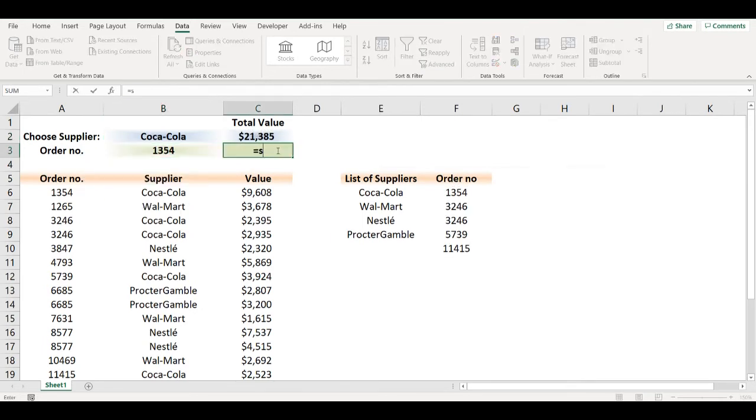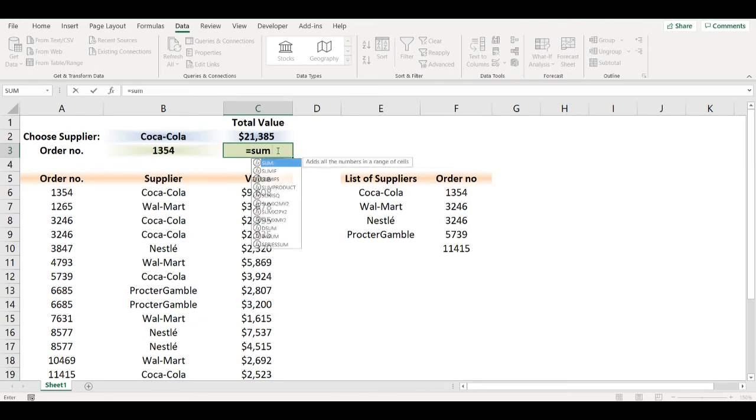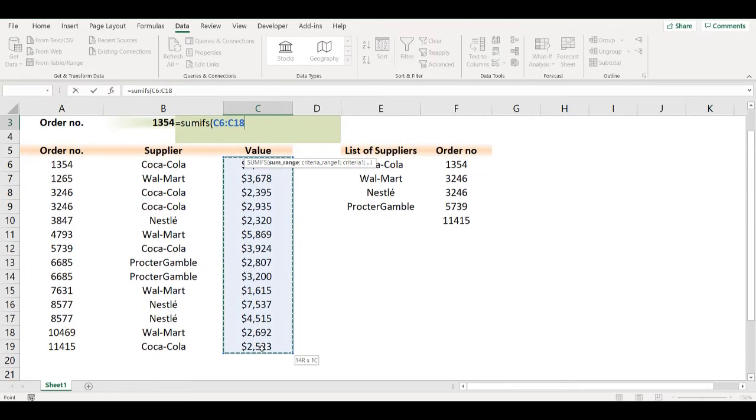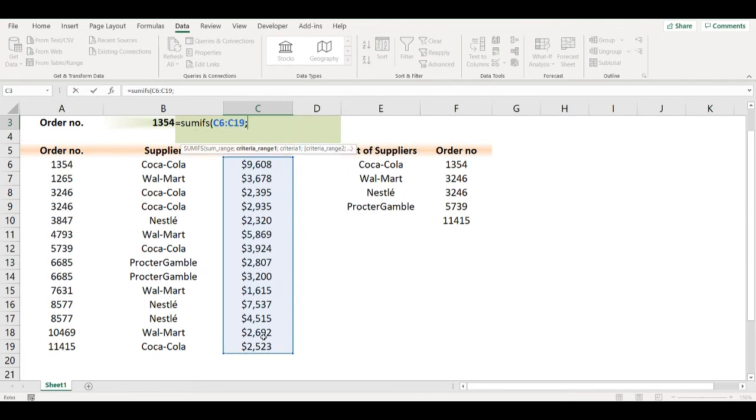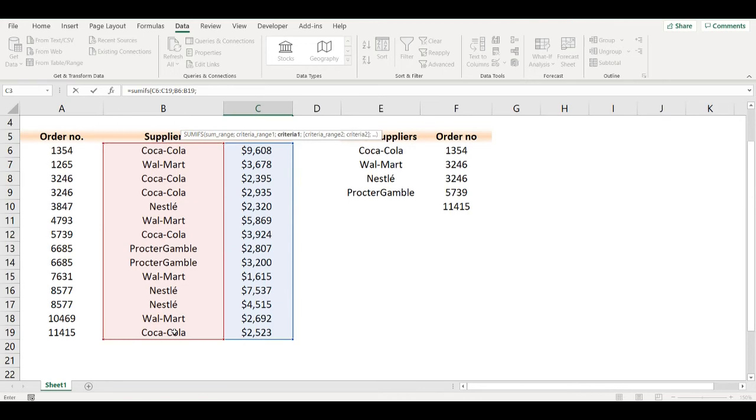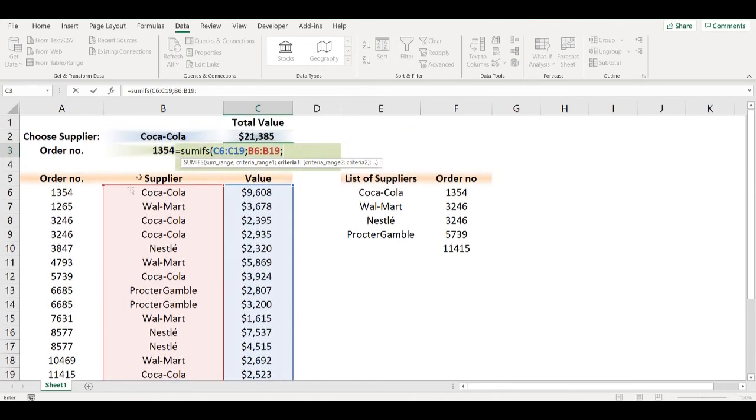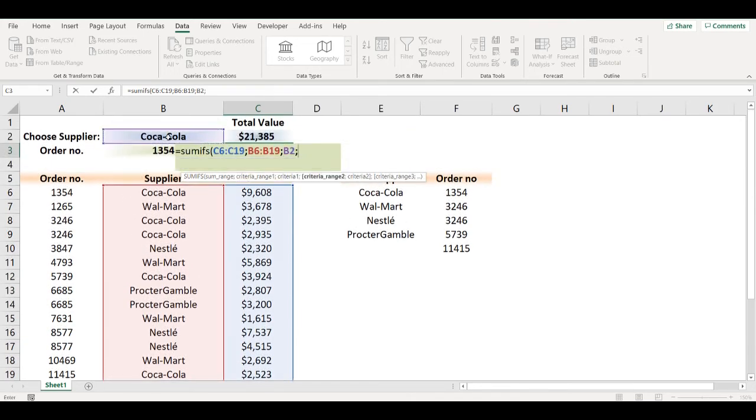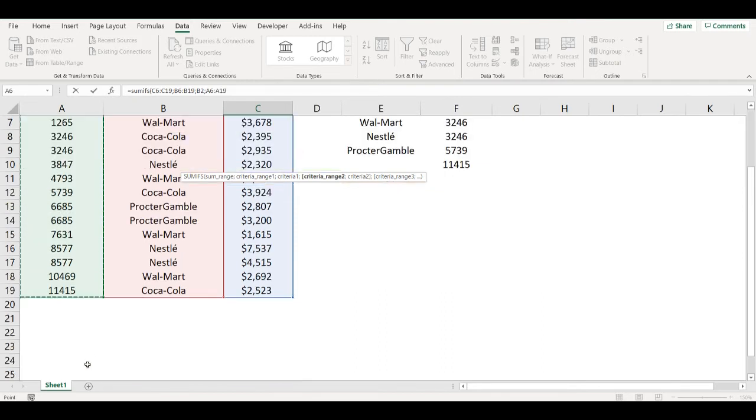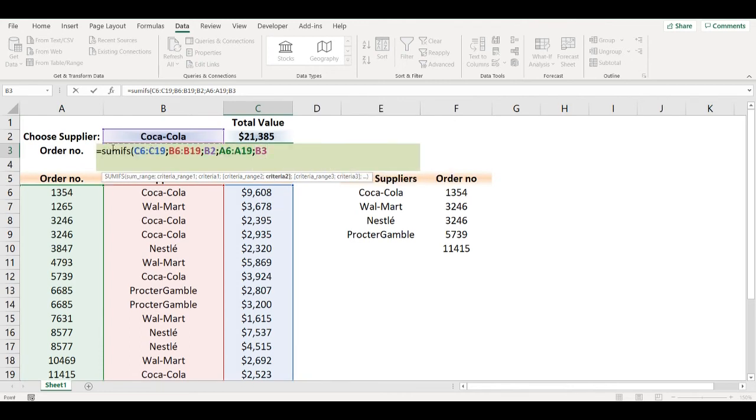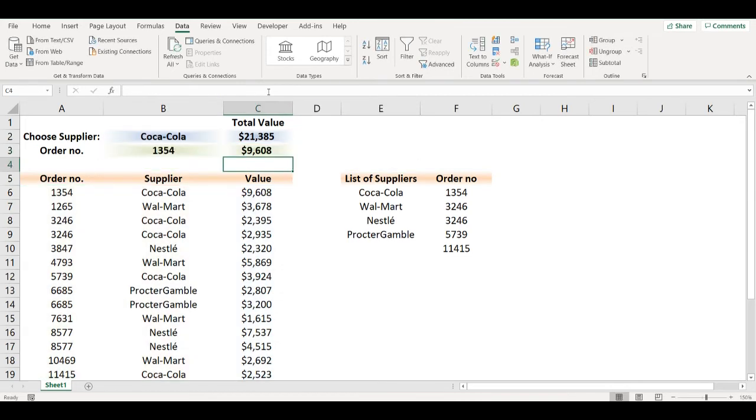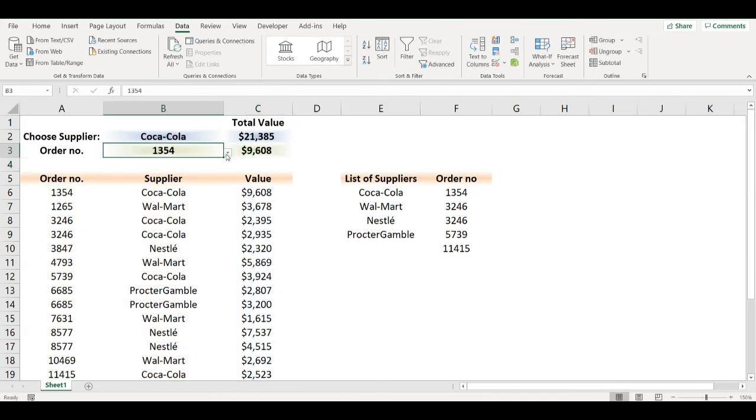Now I will add SUMIFS function. I'll select the range first. Criteria will be supplier, second criteria will be order number. So I select the range, list of all the numbers, and as criteria cell B3. Now my SUMIFS function is ready.